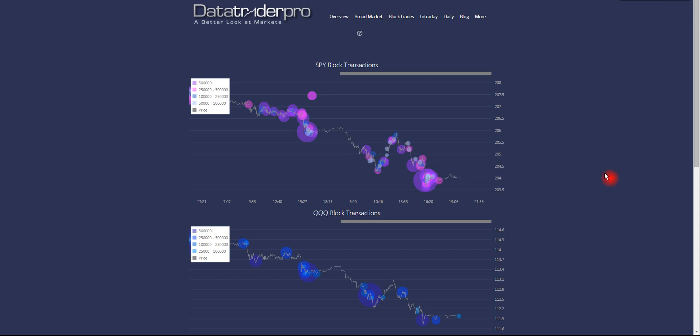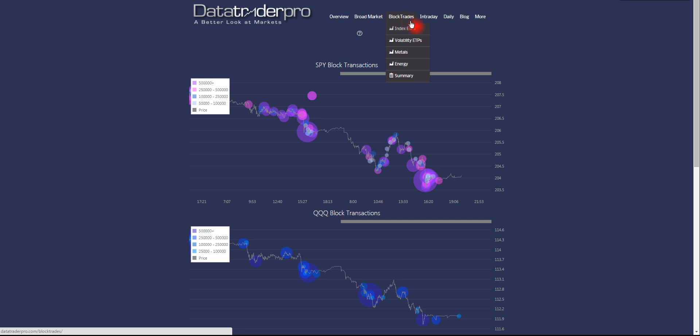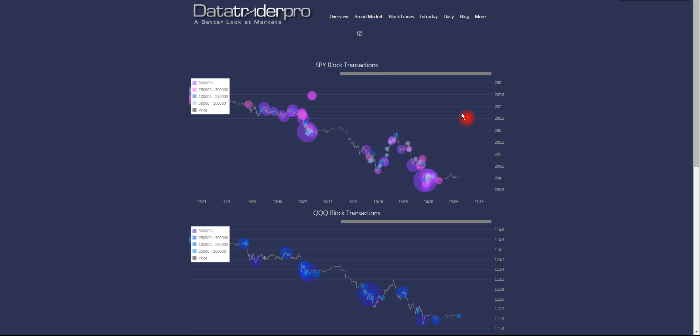Hello, this is DataTraderPro. Welcome back. We're going to do a how-to video on our block trades pages. One of the most important parts of our site is that we track large institutional trading activity via block trades charts and also a summary page.